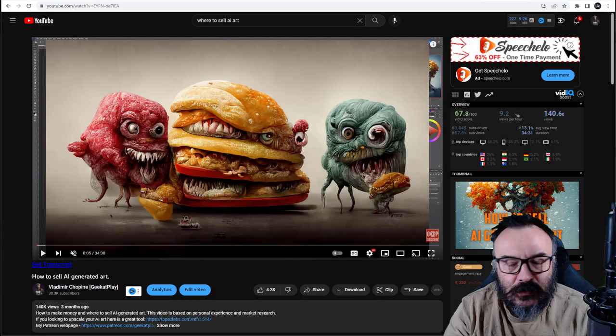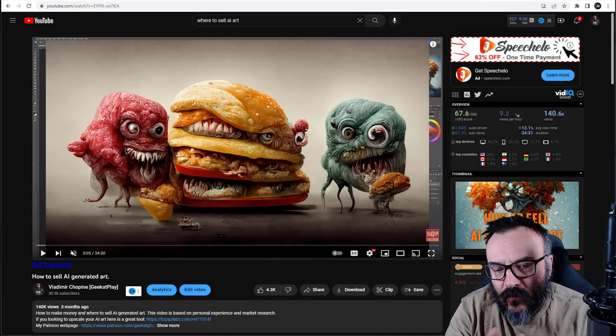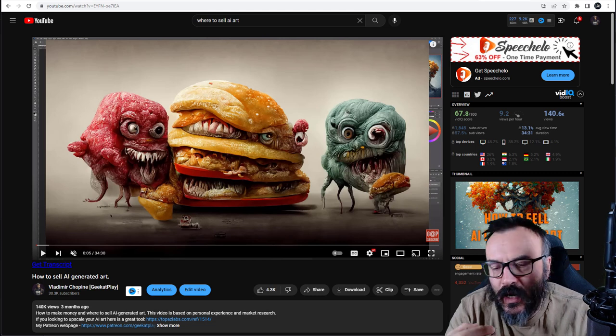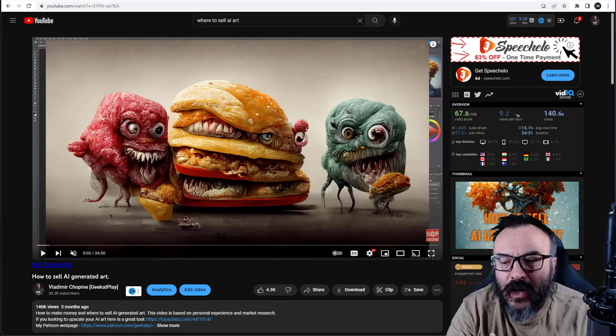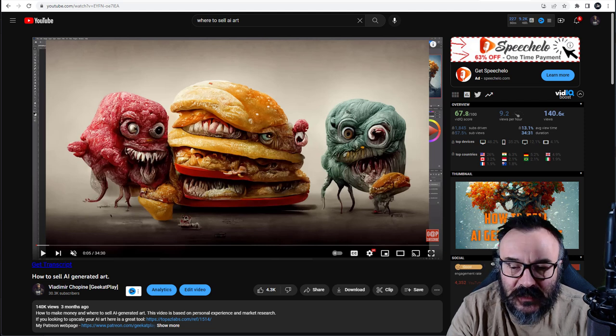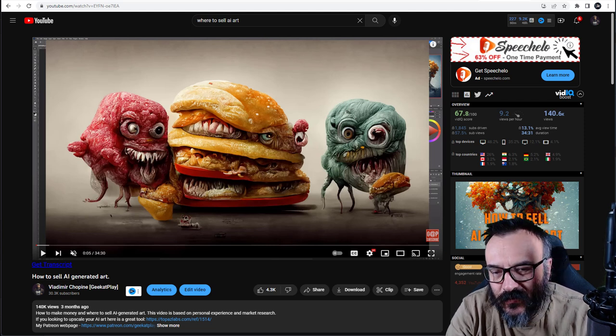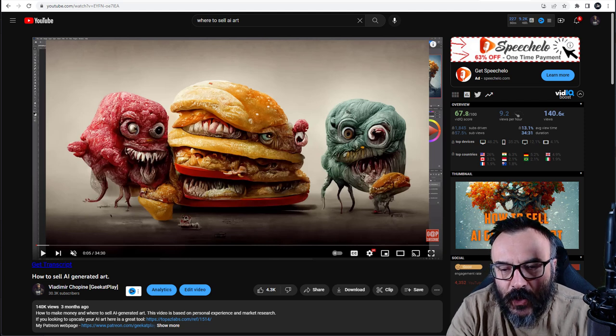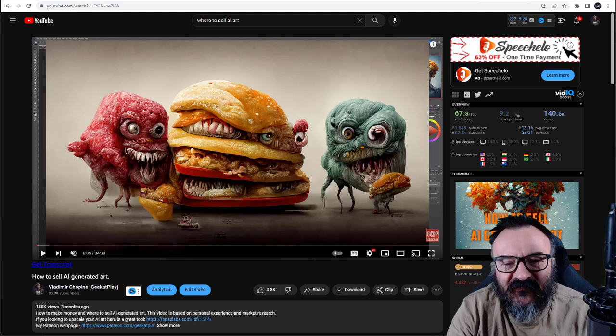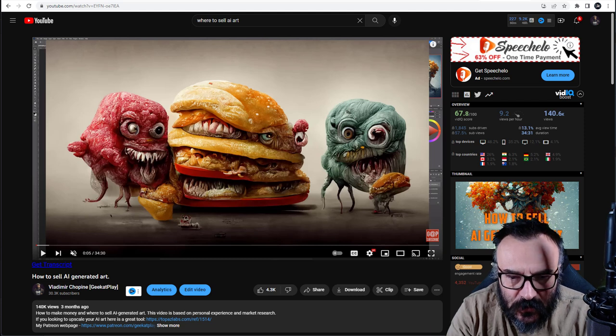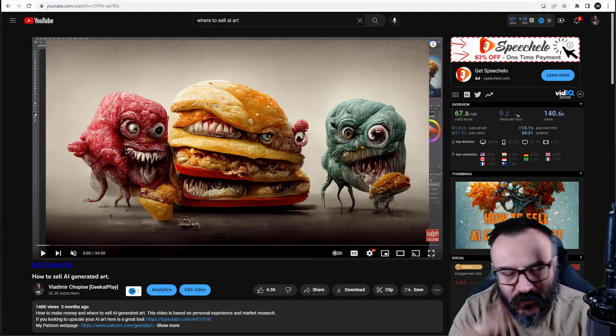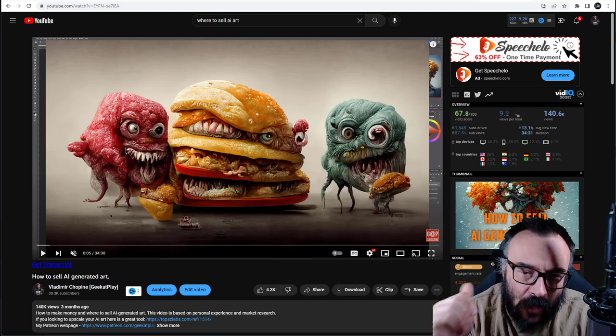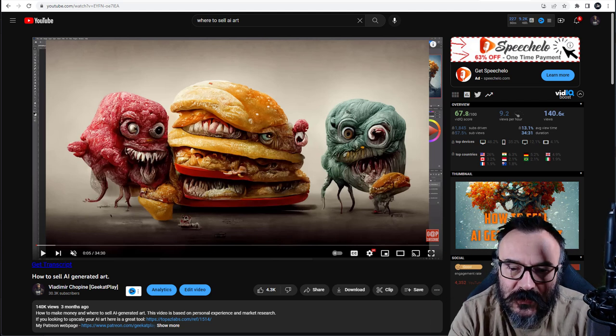Hello there, some time ago I created a video on how to sell AI art and shared my ways. It got about 140,000 views, so people liked it. But with time going on, I found new ways you can do it. So this video is actually an extension to the previous video.